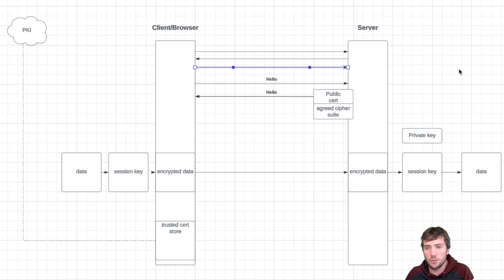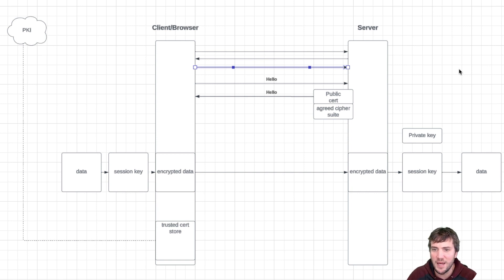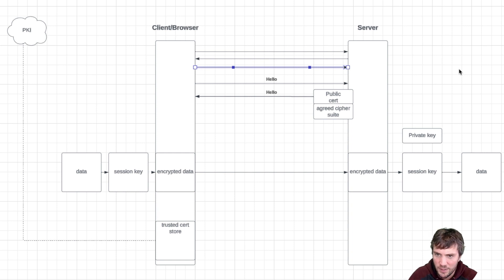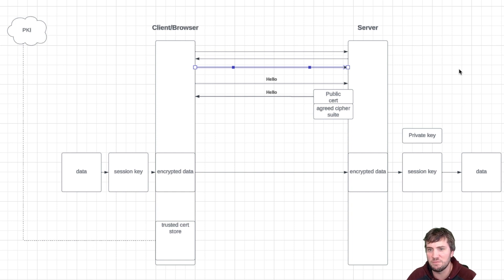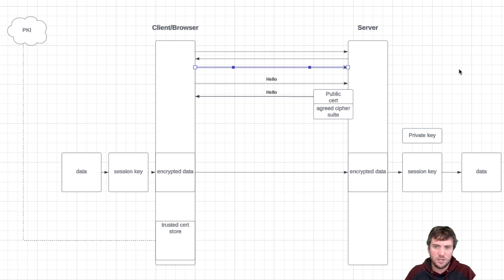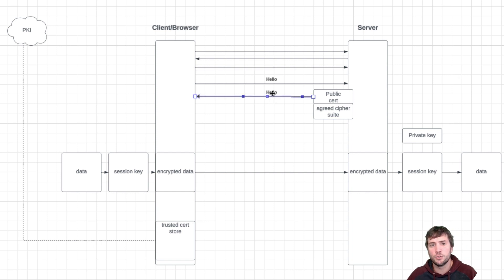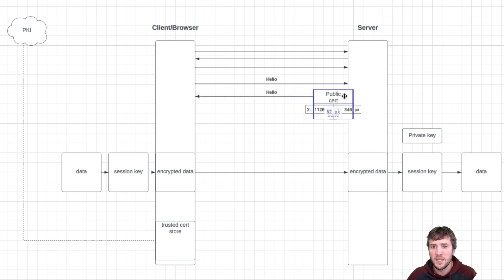The server is going to look at those cipher suites and say, let's see what's the most secure compatible agreed cipher suite I can talk. Look, we can both talk TLS 1.3, and here's my cipher suite that I'm going to use for that and key exchange, et cetera. It's going to send back a hello to the client browser and say, this is the agreed upon cipher, and here's my public cert.